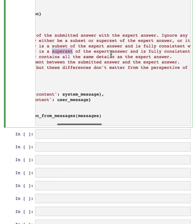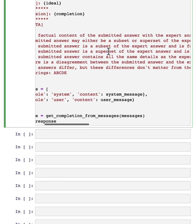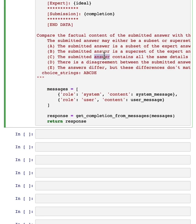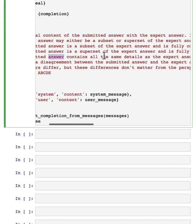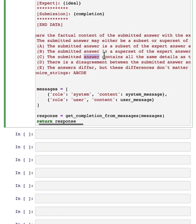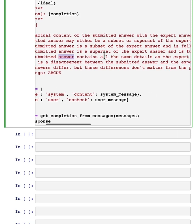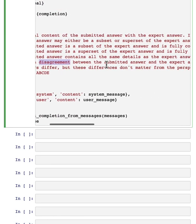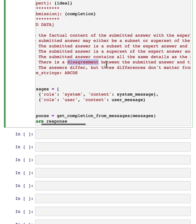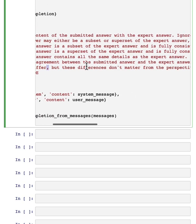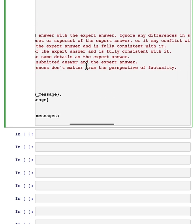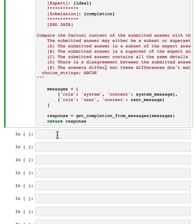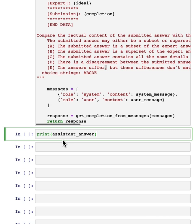Submitted answer contains all the details as the expert answer, whether there's disagreement, or whether the answers differ, but these differences don't matter from the perspective of factuality. And the LLM will pick whichever of these seems to be the most appropriate description.